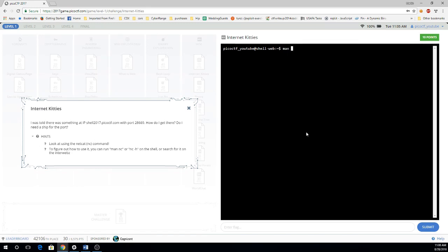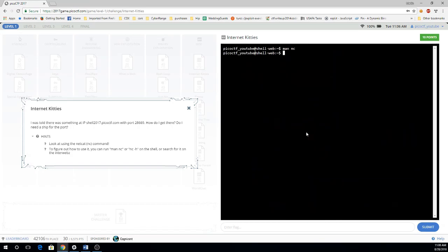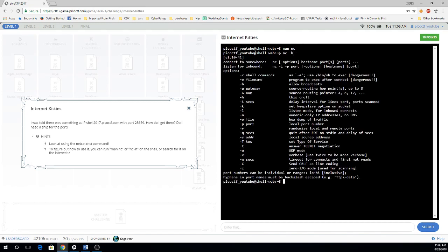So if I man nc, which allows me to look at its manual page, I see that netcat is the Swiss Army knife of TCP IP, which allows me to read and write data across network connections. It also suggests that I run dash h to get the help. This says that I should netcat to a particular host and a port number.